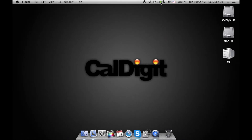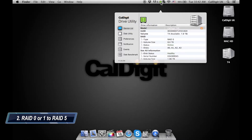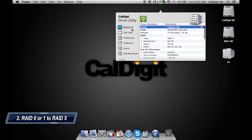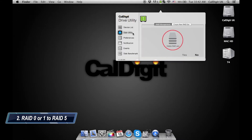Open the CalDigit Drive utility software that is on the top menu bar. Once you have opened the CalDigit Drive utility, click on the Disk Utilities section. The first step to creating a new RAID is to delete the previous RAID.